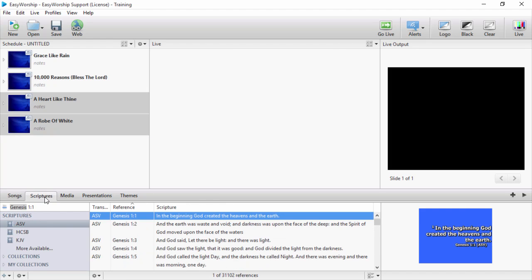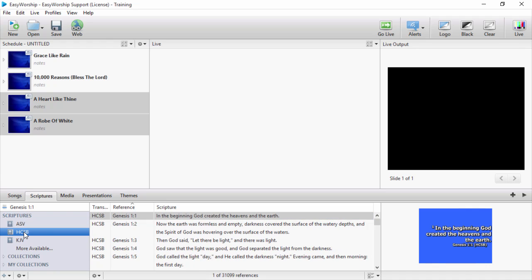From the scriptures tab, you can select the translation you want on the left. In the search box, you can type in the reference and use the space bar to move to chapter and verse. It auto completes as you type.